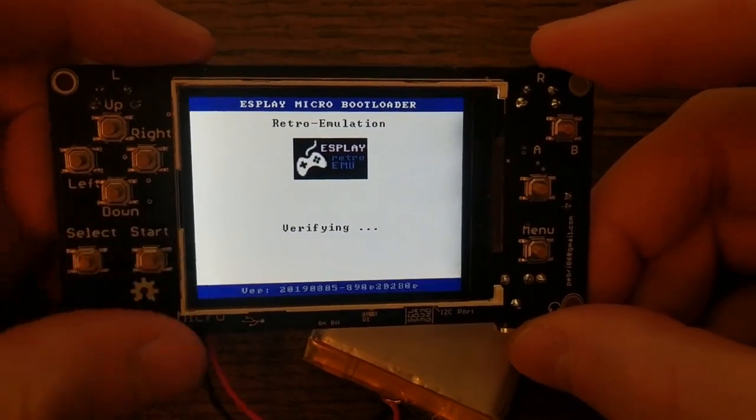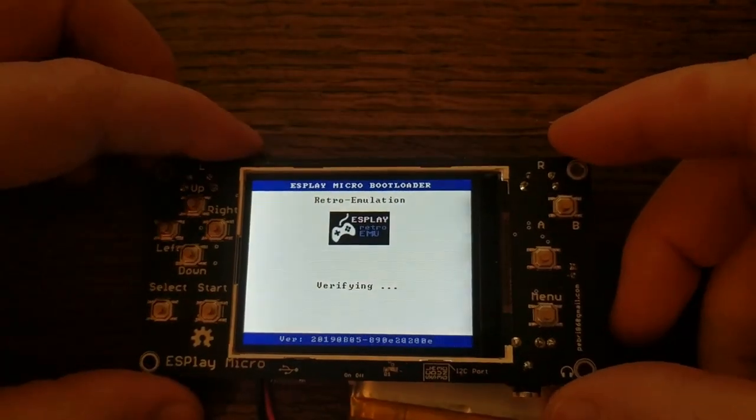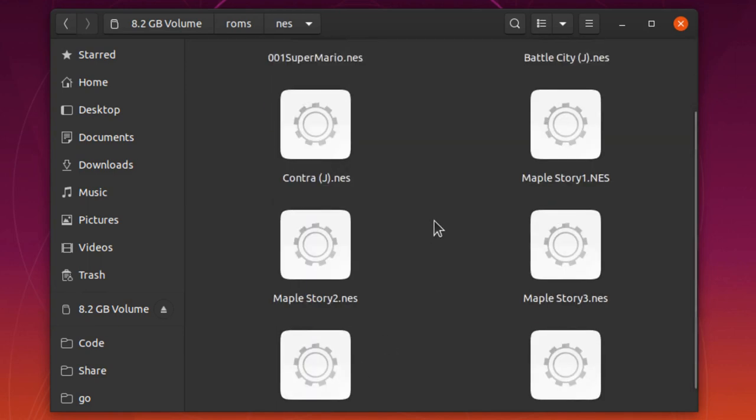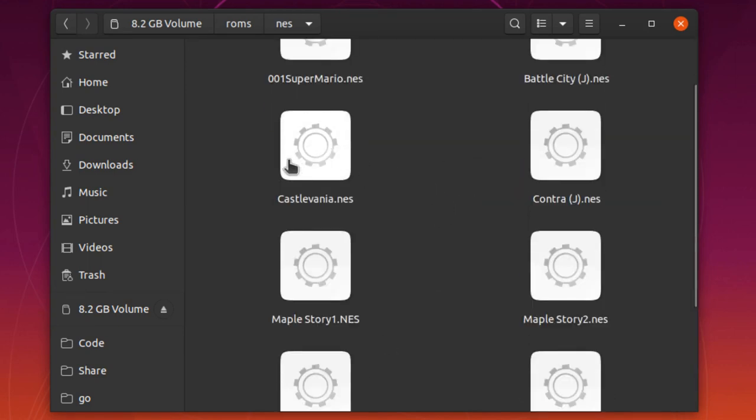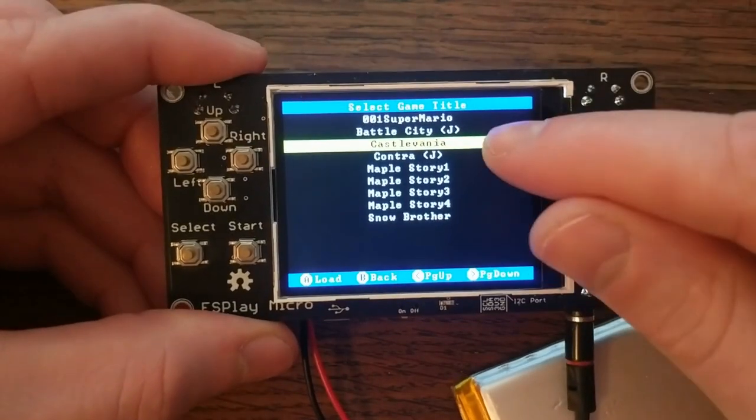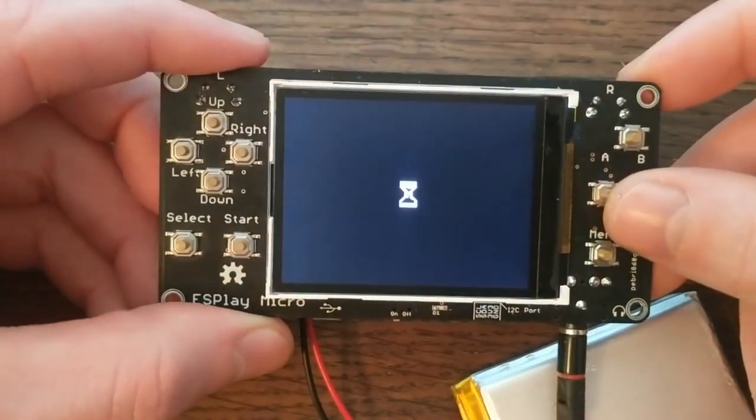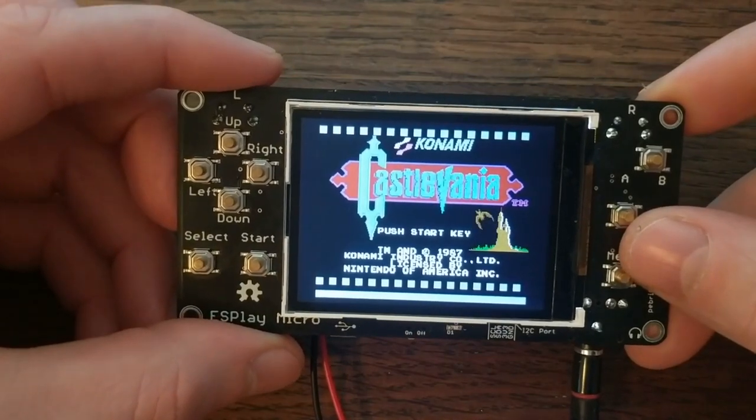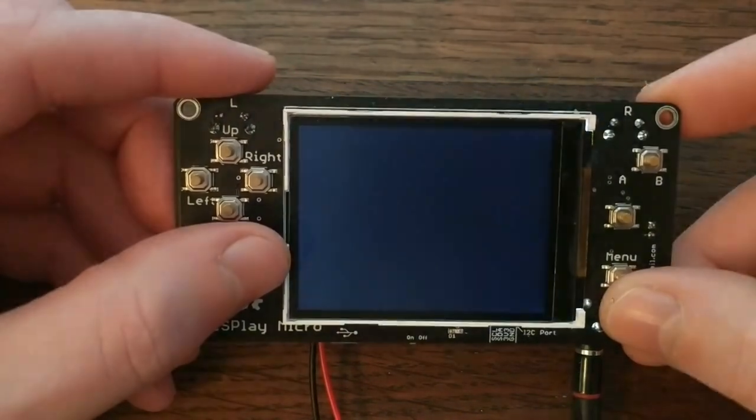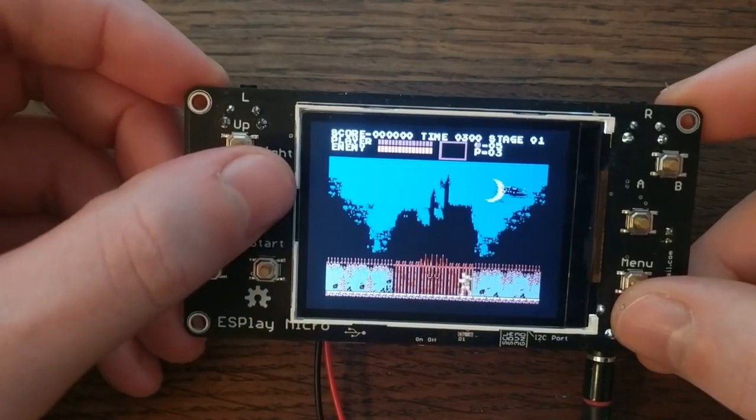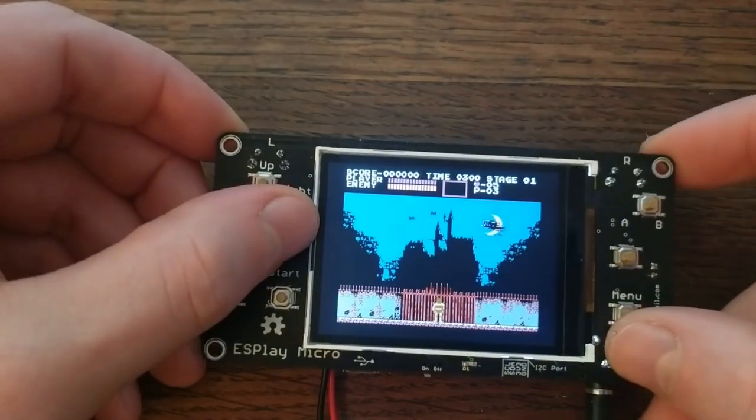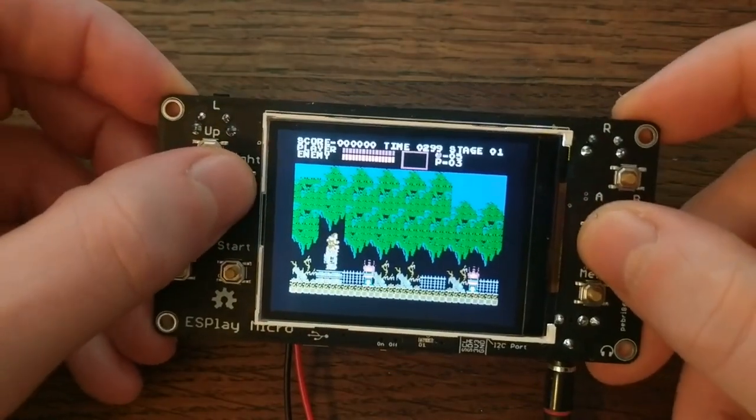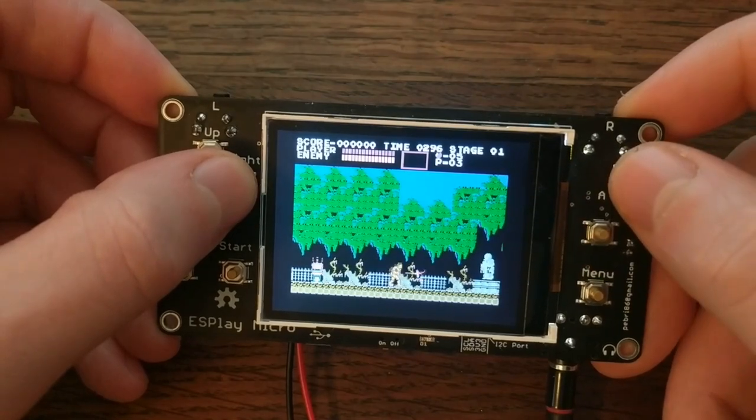Now let's try putting a new ROM on the SD card and see if it plays. To do that, it's just like the mp3. We go here, go to ROMs, I'm adding a Nintendo ROM, so that's NES, paste Castlevania in there, and then put the SD card back in the ES Play Micro. Now on the Nintendo menu, you can see Castlevania as an option. So let's see how it plays. It looks pretty good to me.